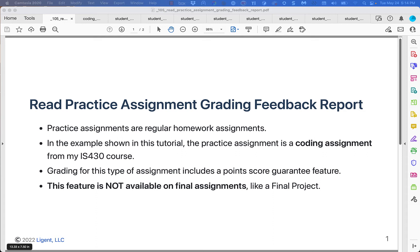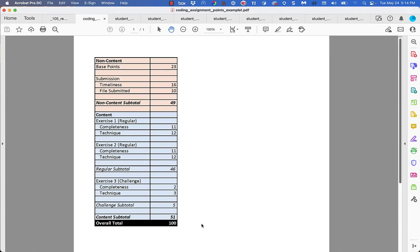These practice assignments are different from final assignments because they have a points score guarantee feature that's not available on final assignments like a paper or a final project. Let's take a look at some scenarios, but before we do that, let's review how the scoring works on one of these kinds of assignments, something I'm also going over in the tutorial on how to read the grading rubric.